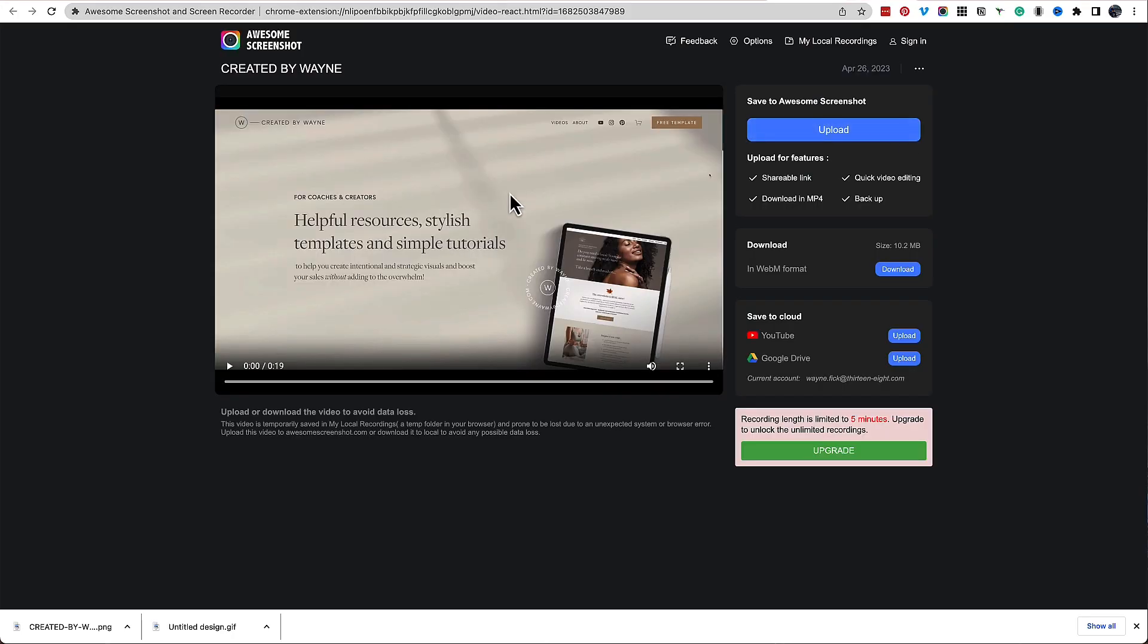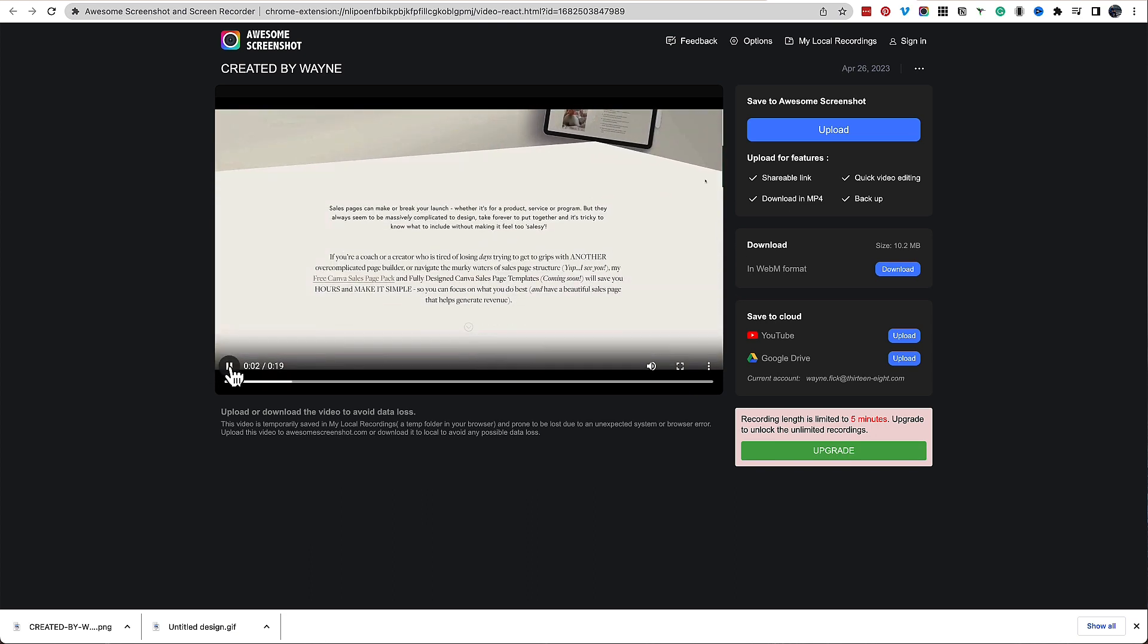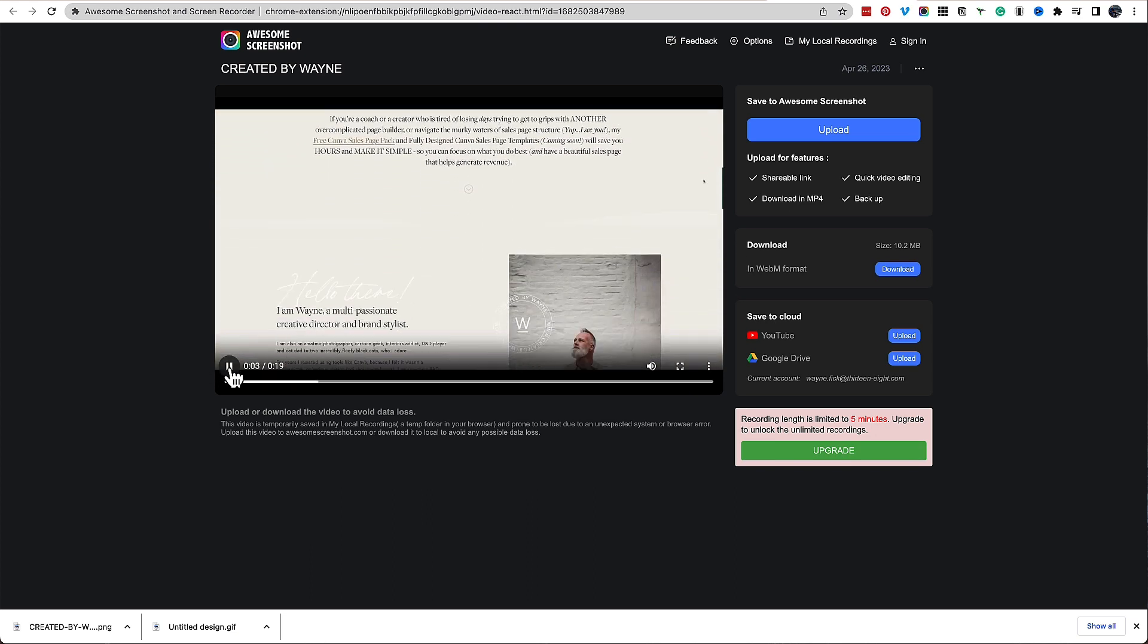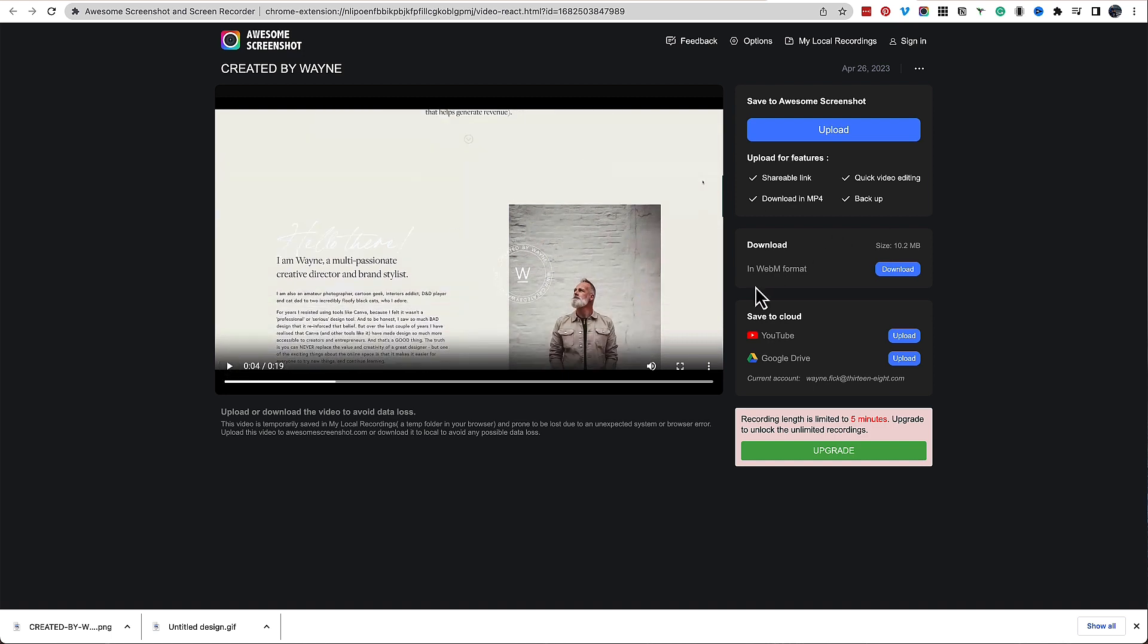And that's it. That's the video that I have now created. I can play it back here to check what it looks like. Now to be able to download it, you can download it in this WebM format, which isn't really useful, or you can upload it to Awesome Screenshot, which has a dashboard for you when you log in.